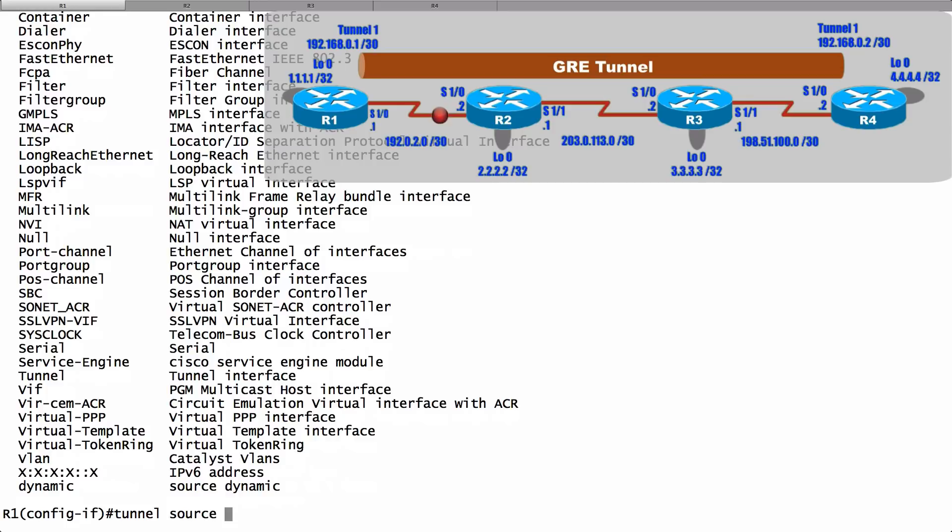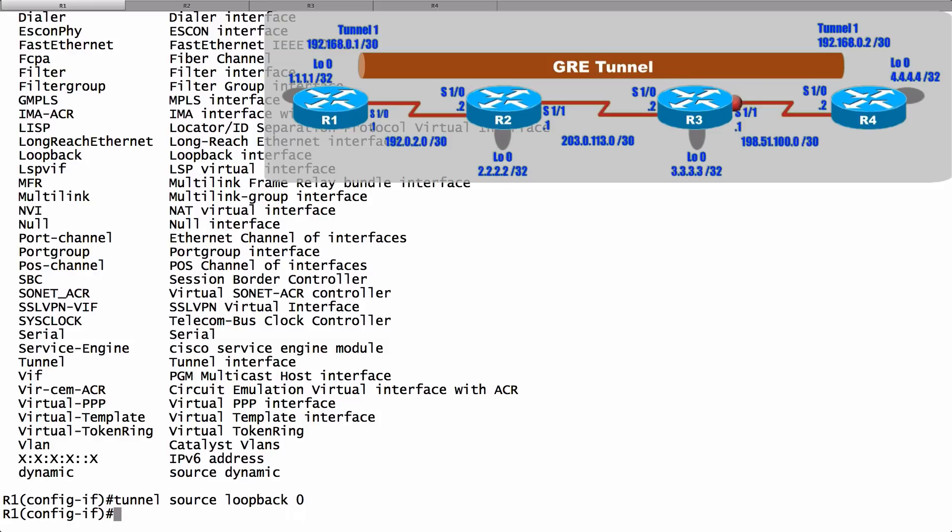And for the destination, I'm going to specify the IP address of router R4's loopback interface. We'll say tunnel destination 4.4.4.4. And we're done with our configuration on router R1.